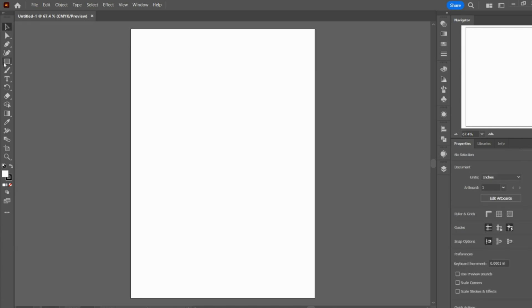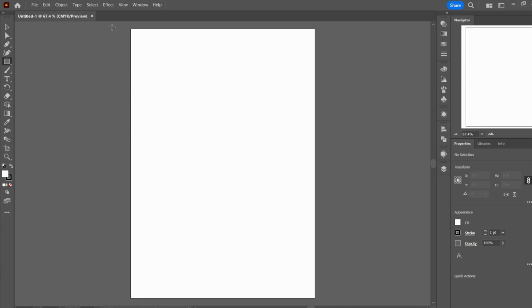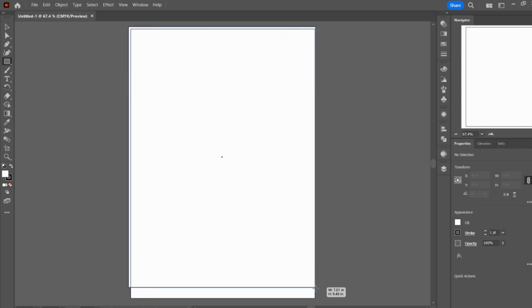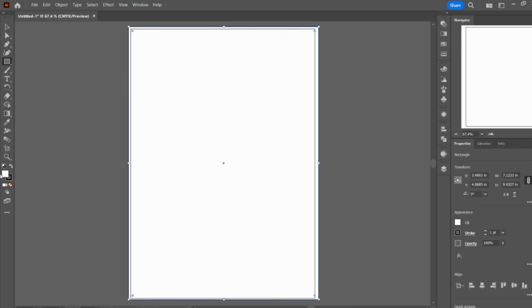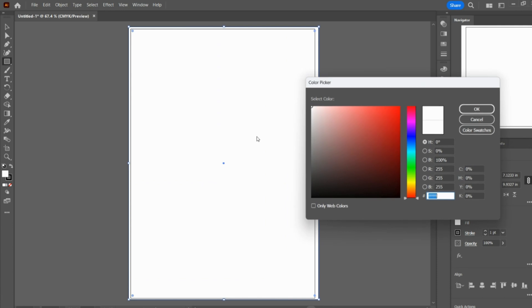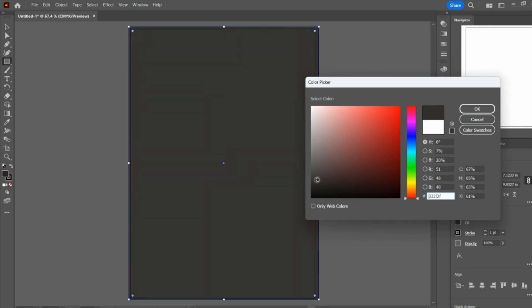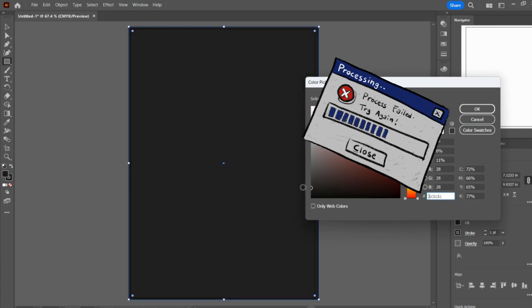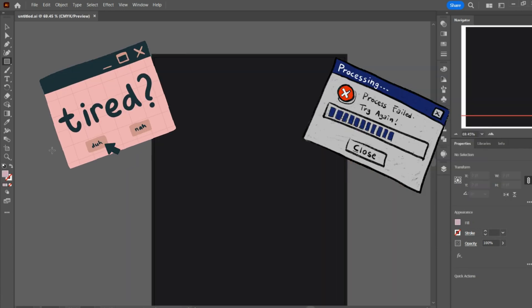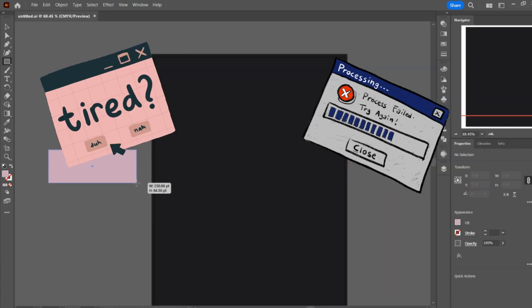So first I'm starting out with a dark background, and the theme I wanted to go for was something nostalgic, so I'm going to be creating an old school loading screen.